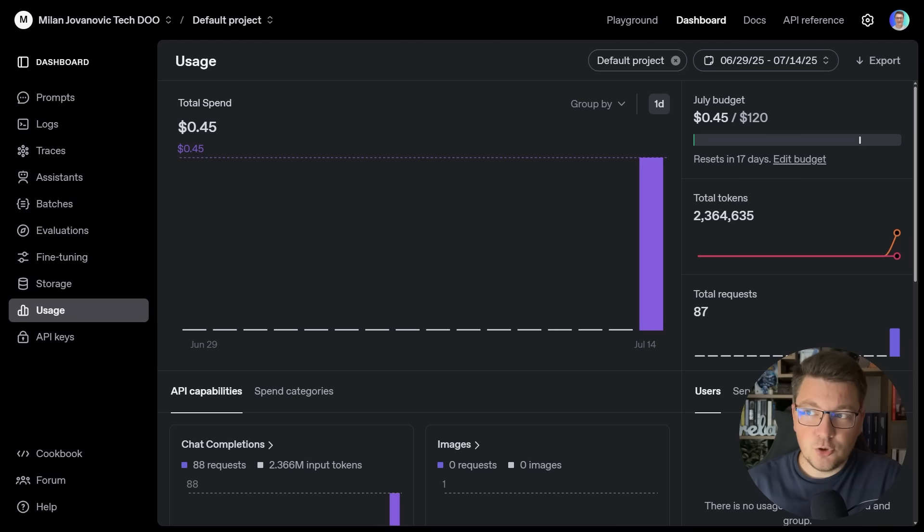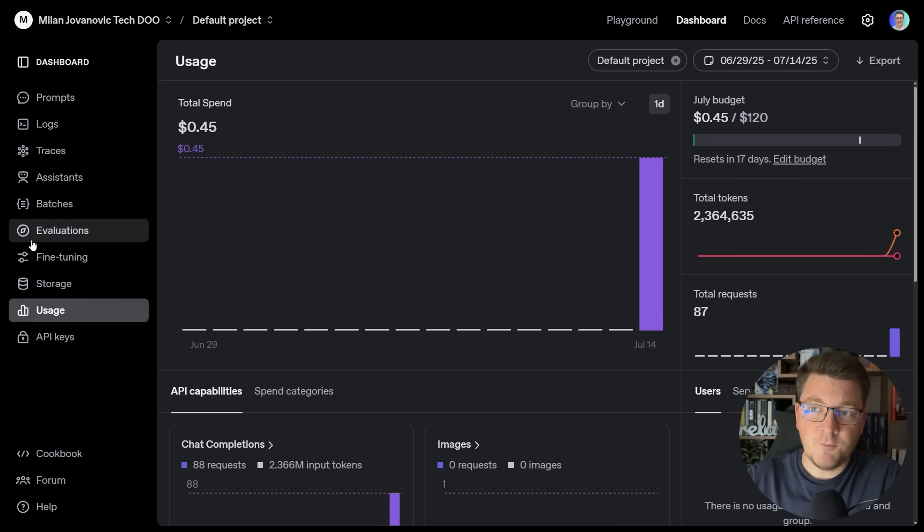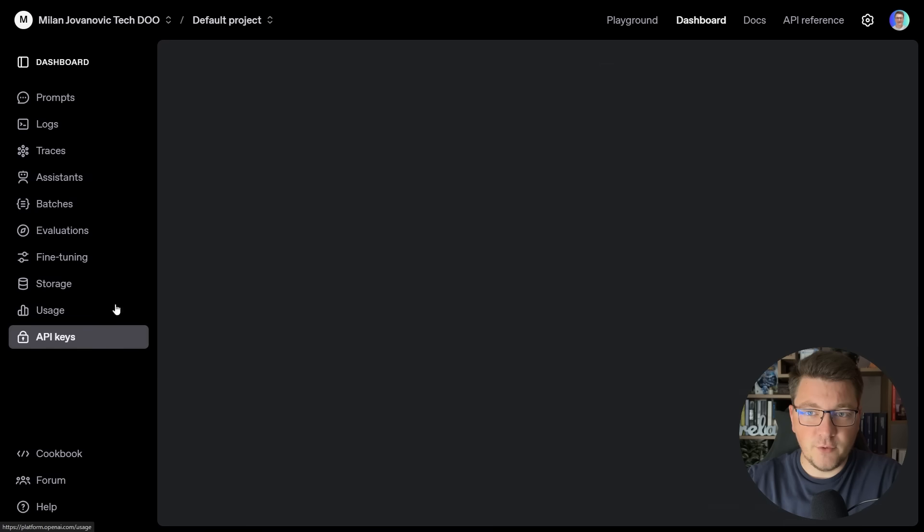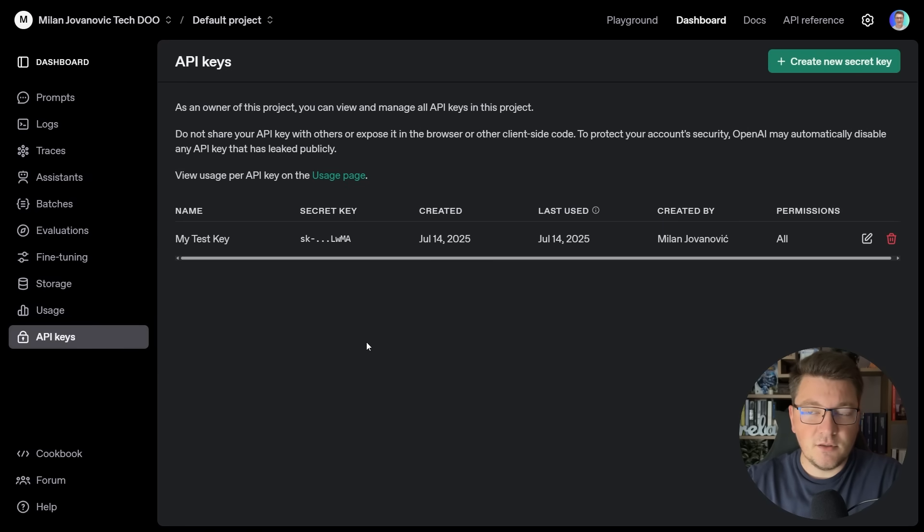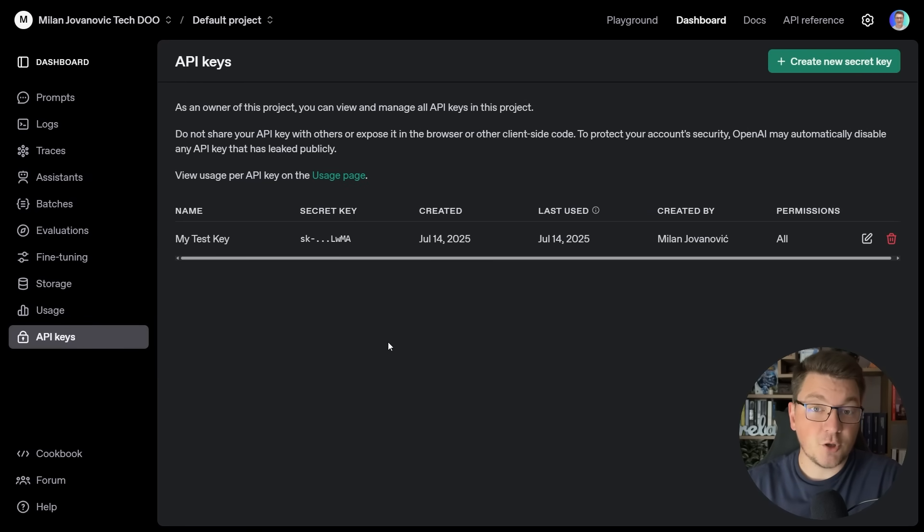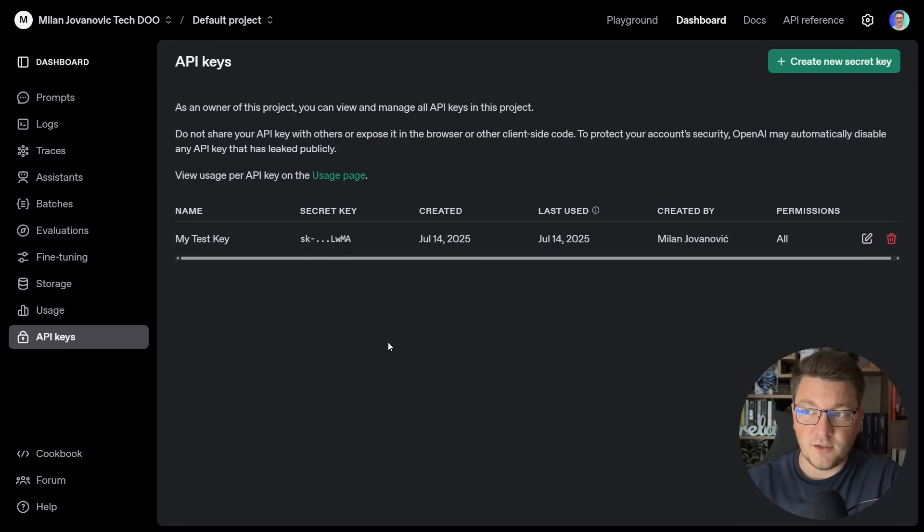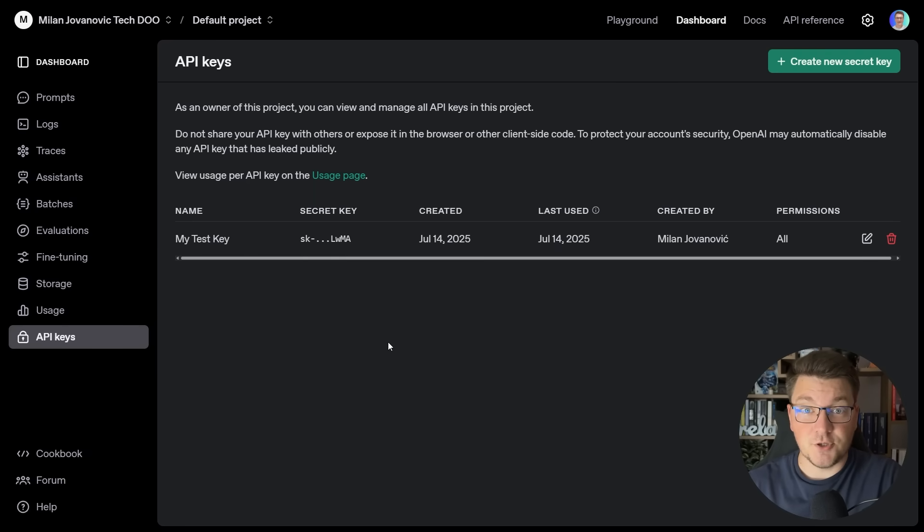Once you log in, you should be able to see something like this inside of your dashboard, and from the sidebar menu, you can head over to API keys, create your API key, and then you can start calling the OpenAI API. I already have an API key, so I'm going to use that one to connect to the API from my .NET application.